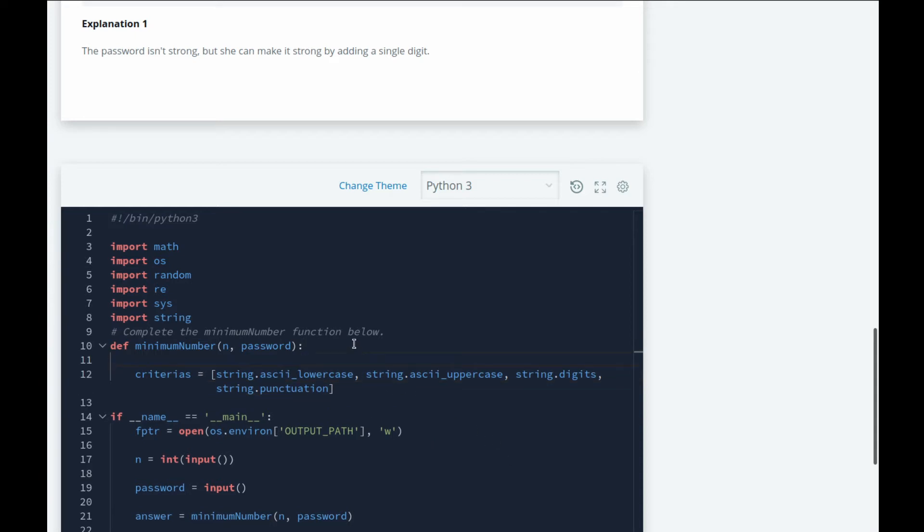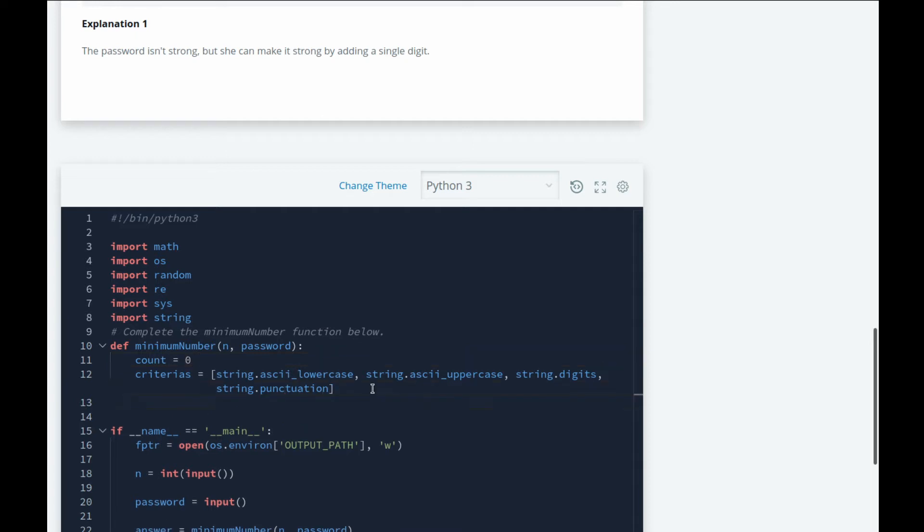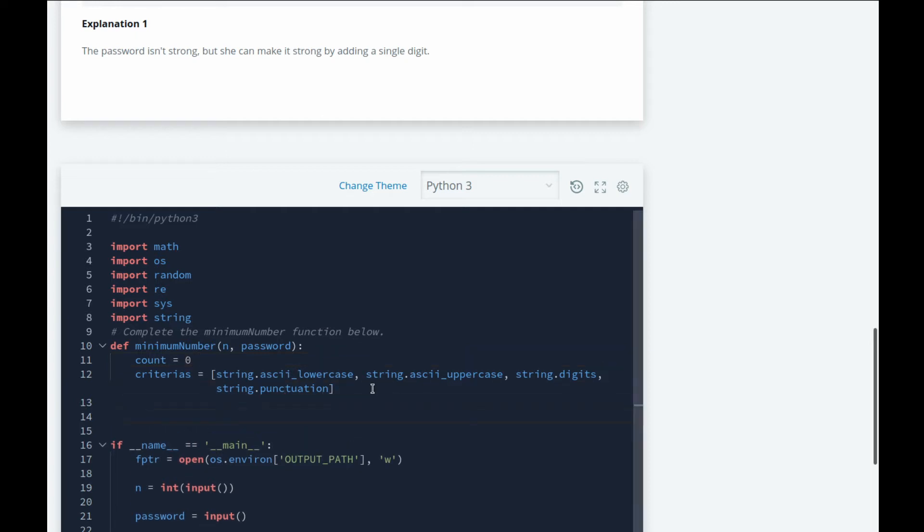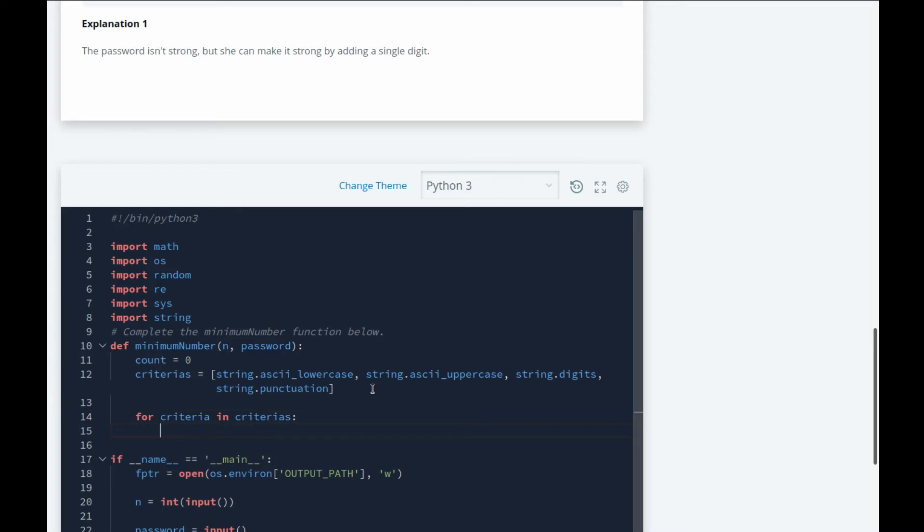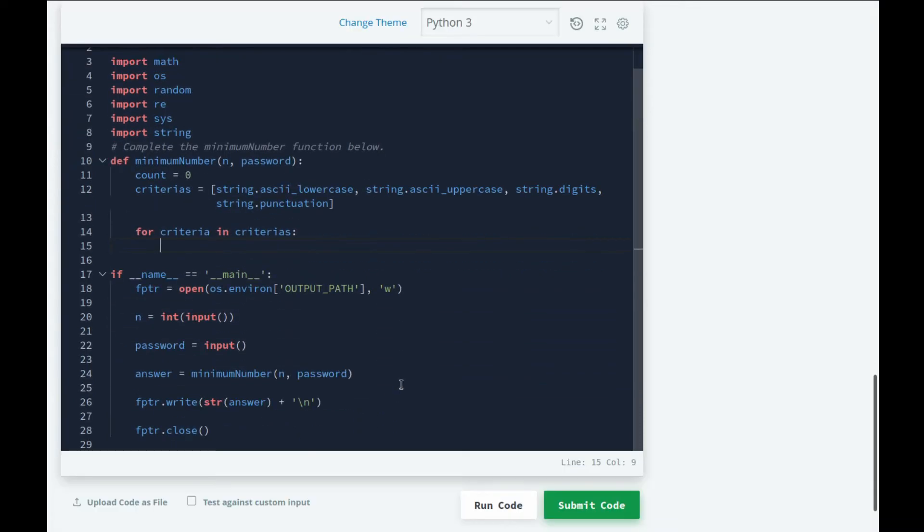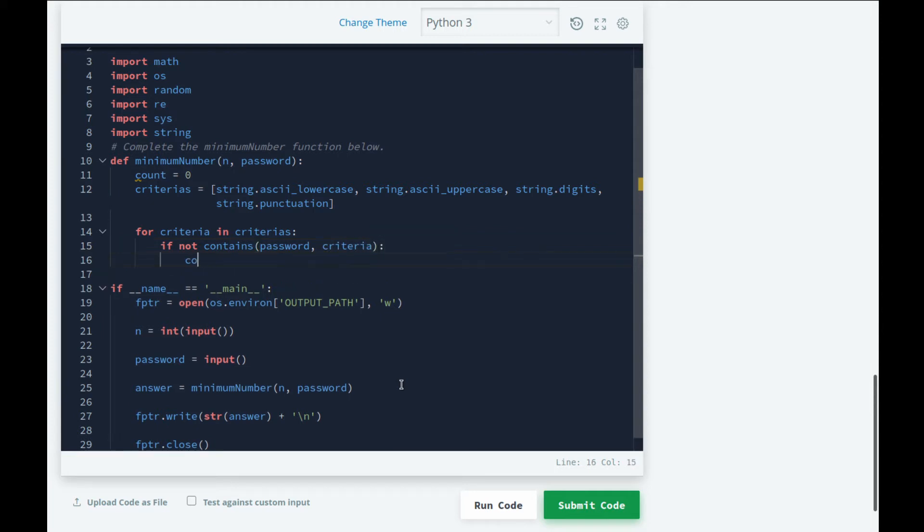Then we can have a count of characters and right now this is zero. So we loop over each and every criteria: for criteria in criterias. Now we need to say if not contains(password, criteria), then count plus one.